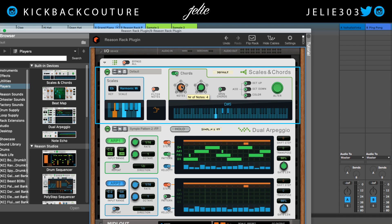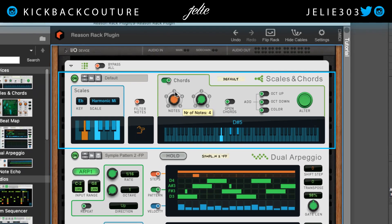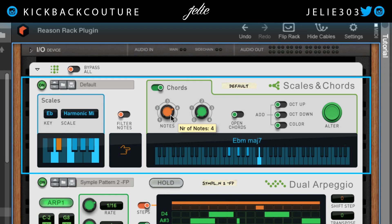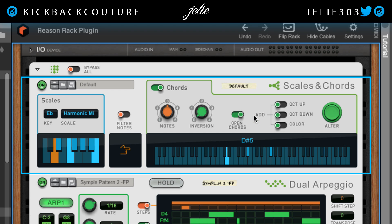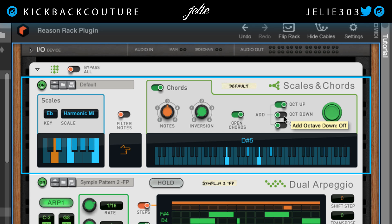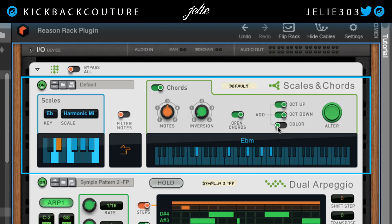Let's see what happens if we add another note here to the chord — open chords, open chords. Octave up. Octave down. A color tone.